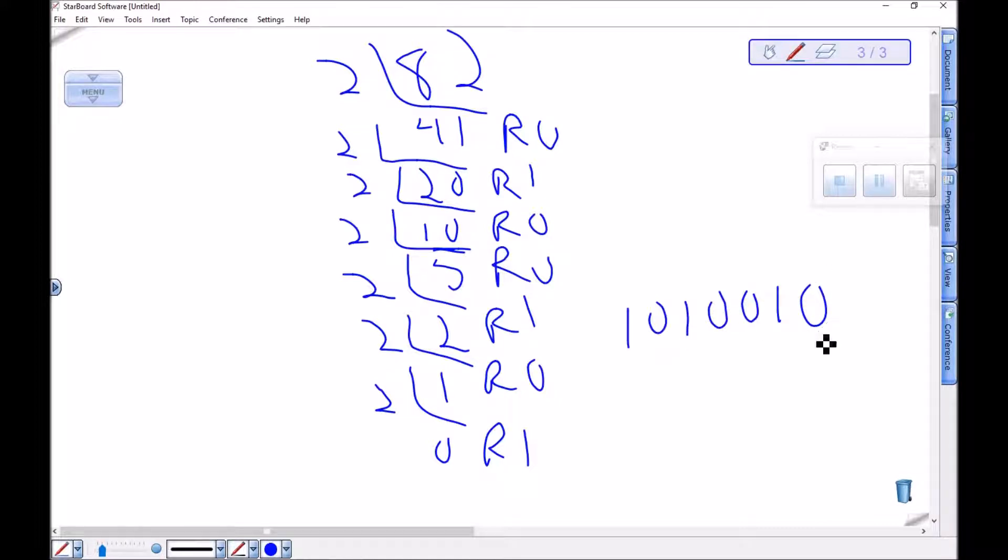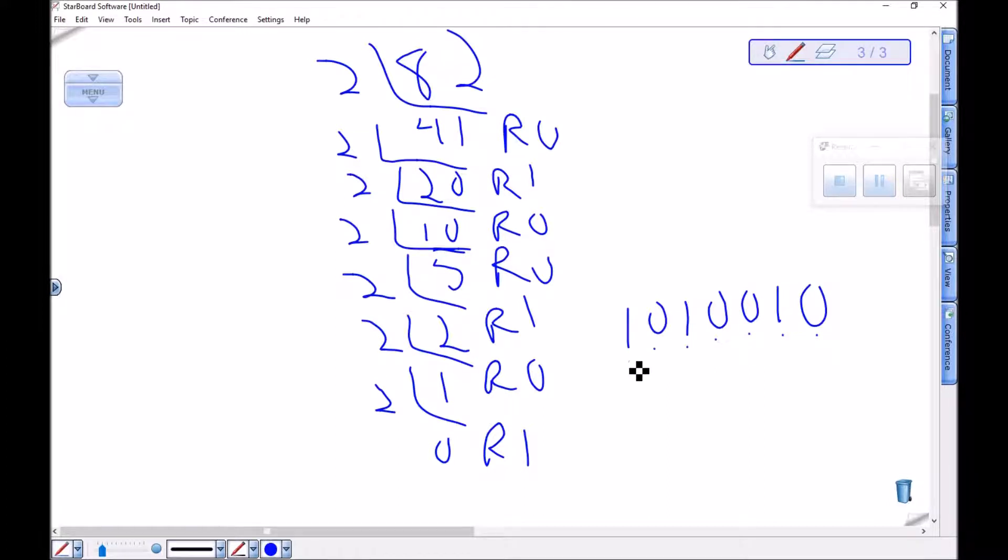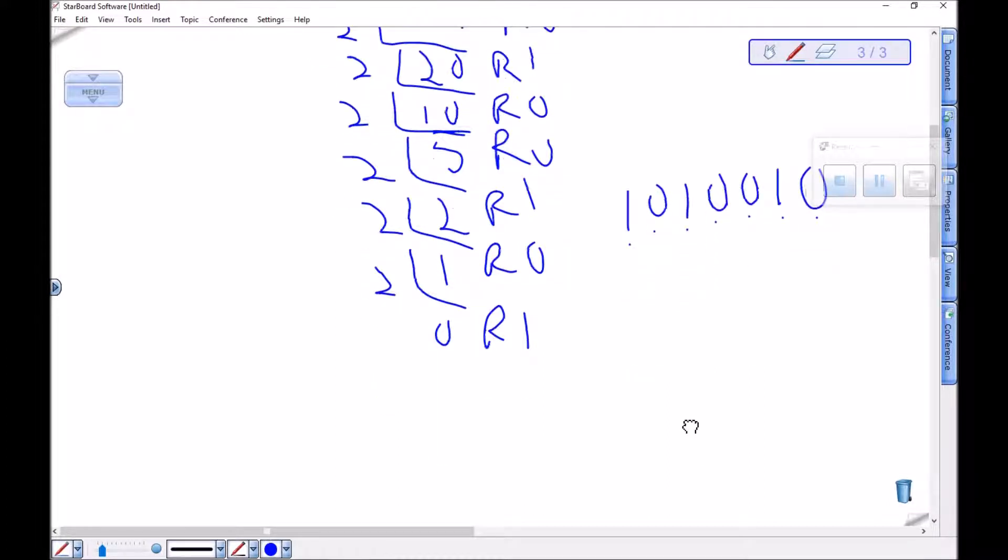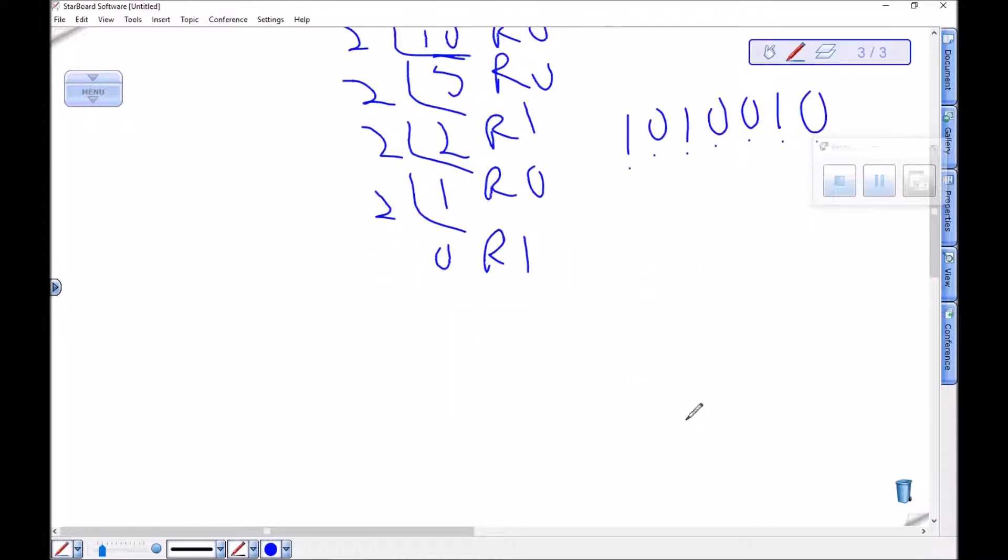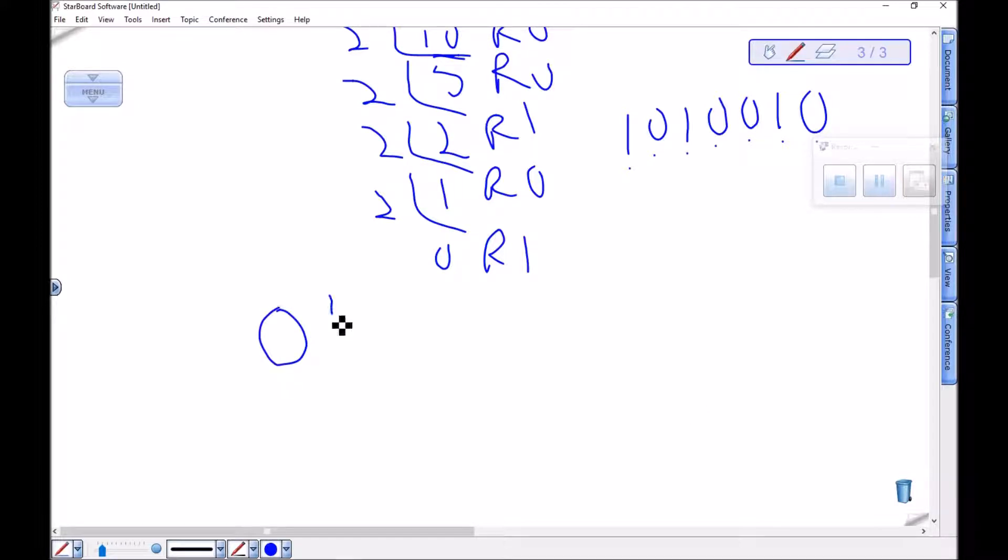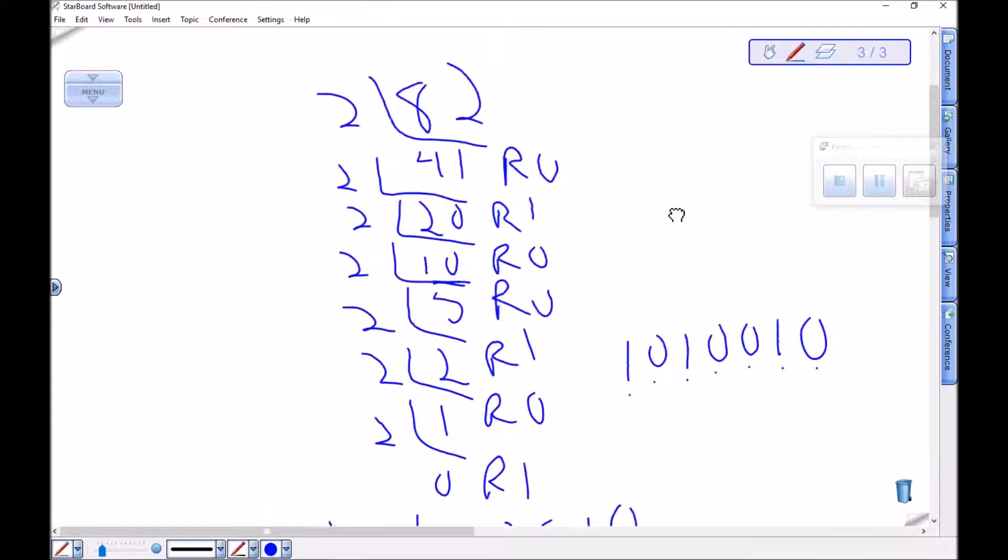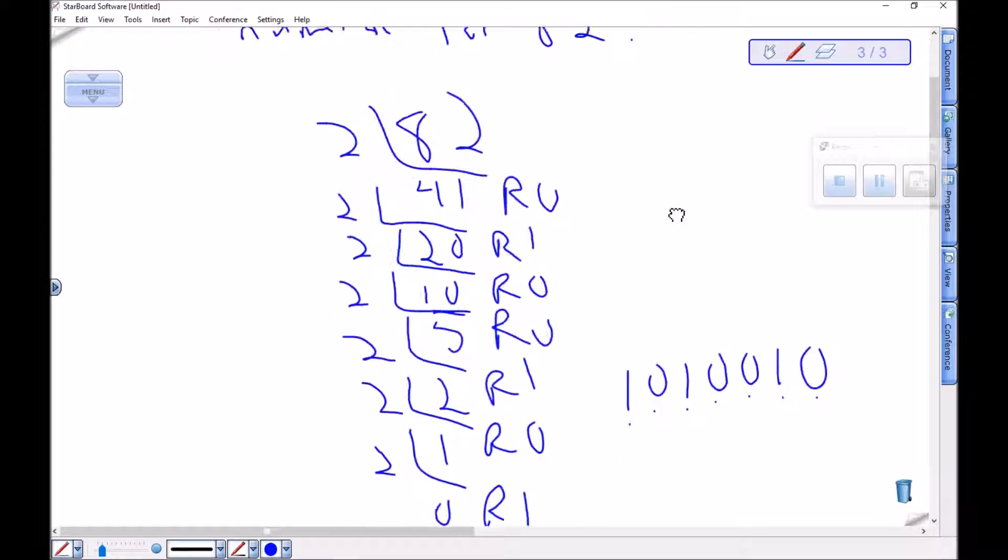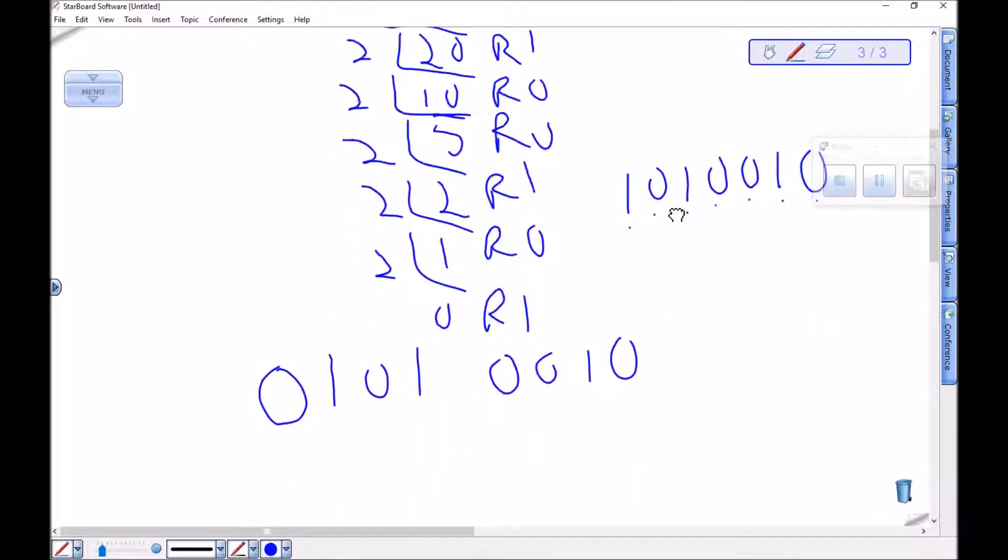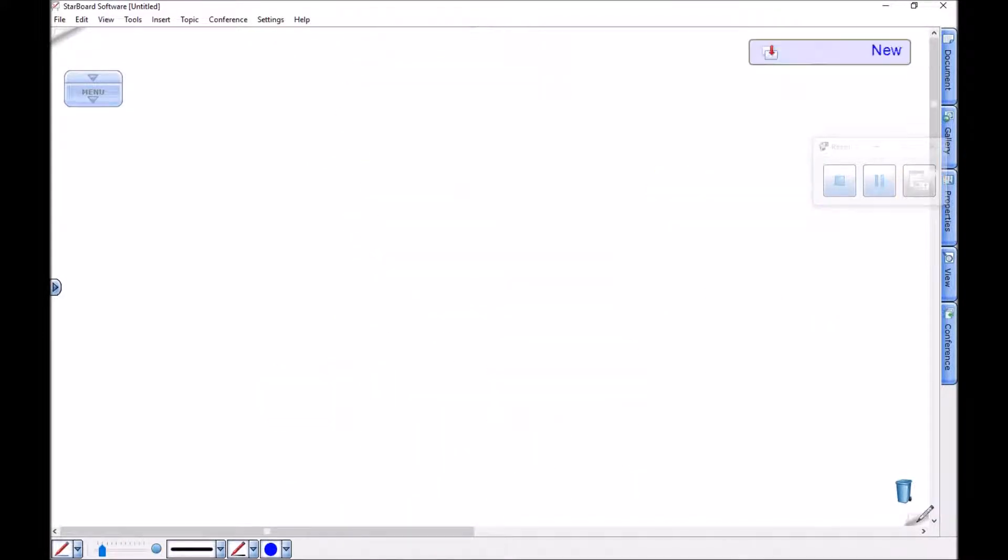That's one, two, three, four, five, six, seven places already. So there's an 8-bit signed integer: zero for the sign, 1, 0, 1, 0, 0, 1, 0. There is how I write 82 as an 8-bit signed integer.